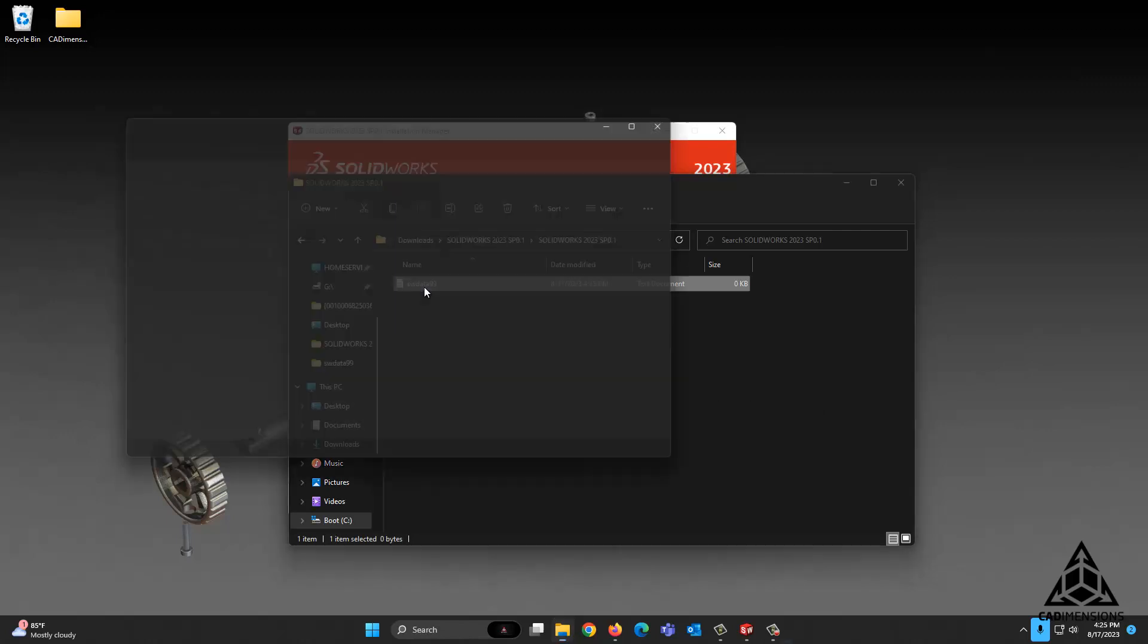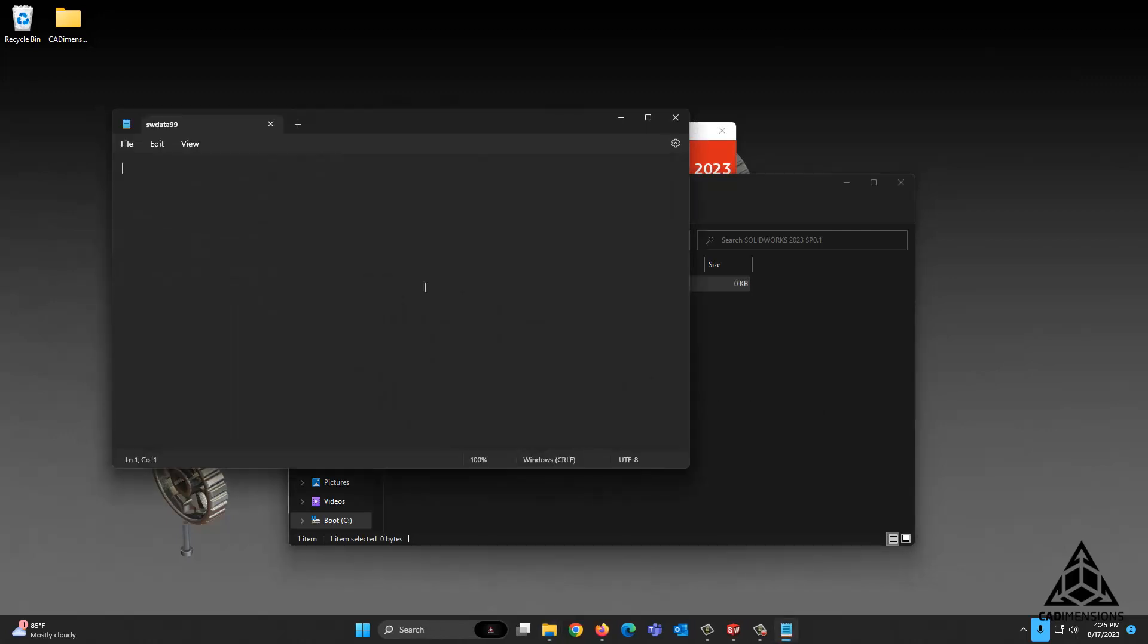Double-click that file to open it, and all you have to enter in here is your SolidWorks version you're attempting to either modify or install. In this case, it is SolidWorks 2023 SP 0.1. If it should be SP 0.3 or just SP 3, if there's a decimal like SP 2.1, then enter 2.1. Just make sure that is a match for the version you're trying to install.